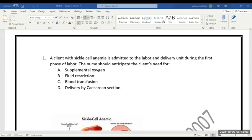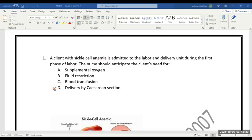Because of sickle cell anemia, delivery by cesarean section doesn't require it - it is wrong. In case of sickle cell anemia we need to hydrate instead of fluid restriction. These are the two wrong answers. Then blood transmission is applicable in sickle cell anemia. The same way oxygen is also required. So what is the correct answer?